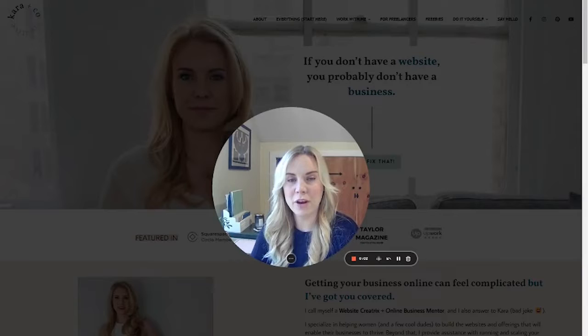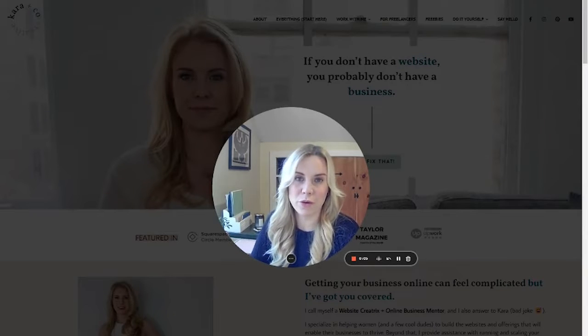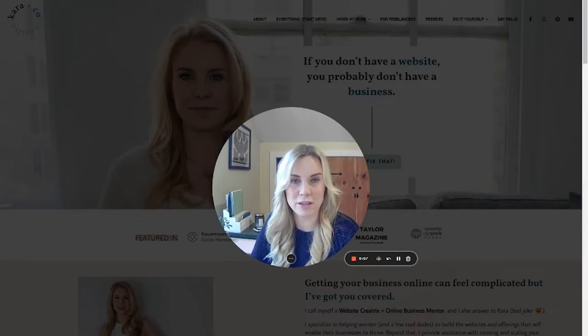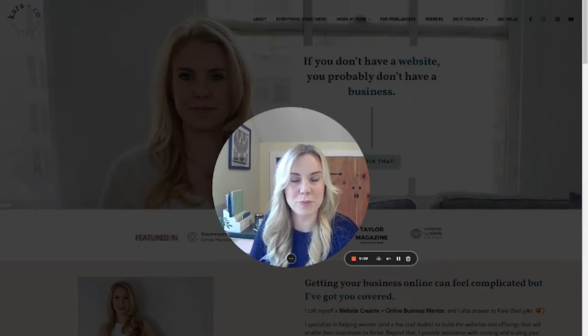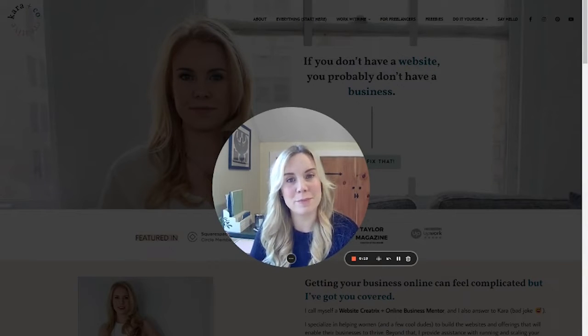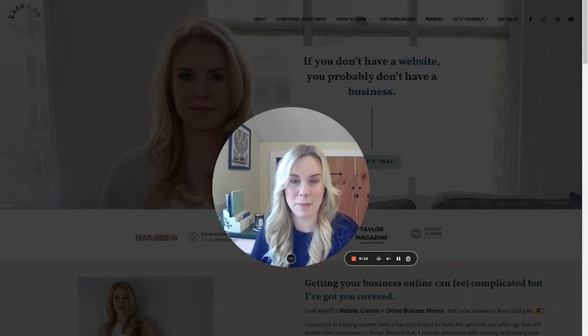Hi, I'm Kara from Kara & Co Creative. If you're new to me and the channel, we do both done-for-you and DIY instruction for basically everything you would need to put your service-based business online — so that's websites, email marketing, and more.